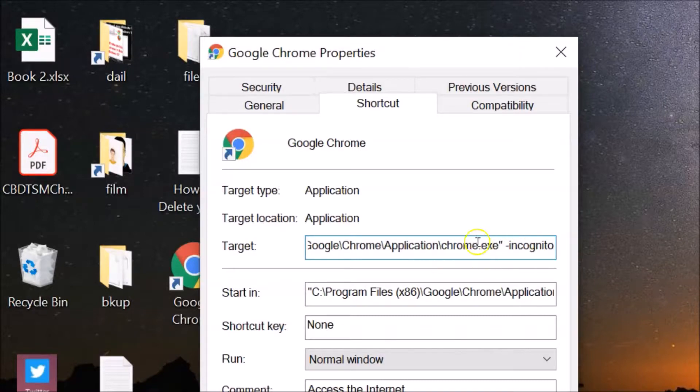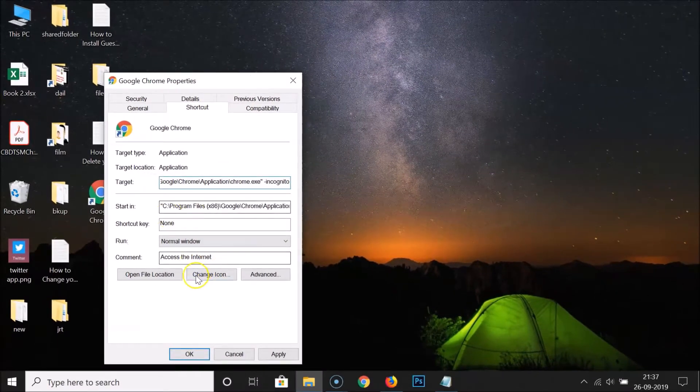I've written '-incognito'. Also, you can change the icon, so just click on the 'Change Icon' button.